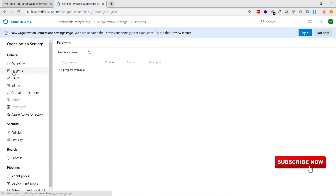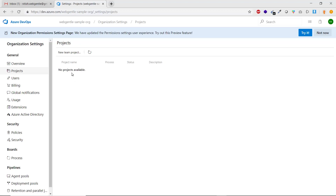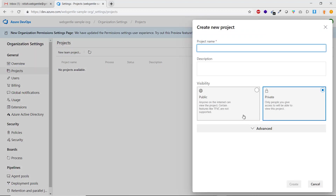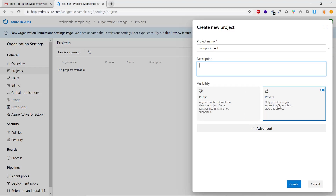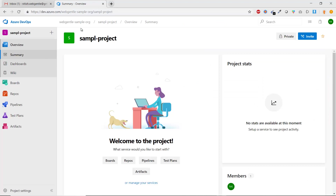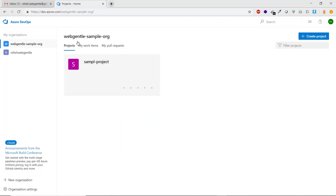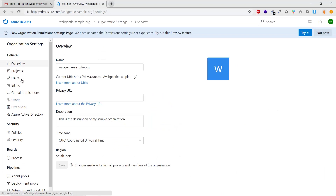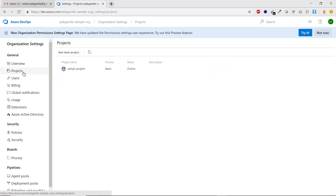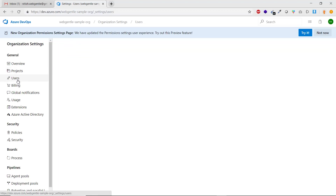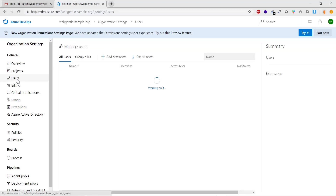All projects associated with this organization are listed here. Right now there are no projects so the list is blank. You can click to create a new project, fill in the details, and press Create. Going back to Organization Settings and clicking Projects again, the newly created sample project now appears in the list.